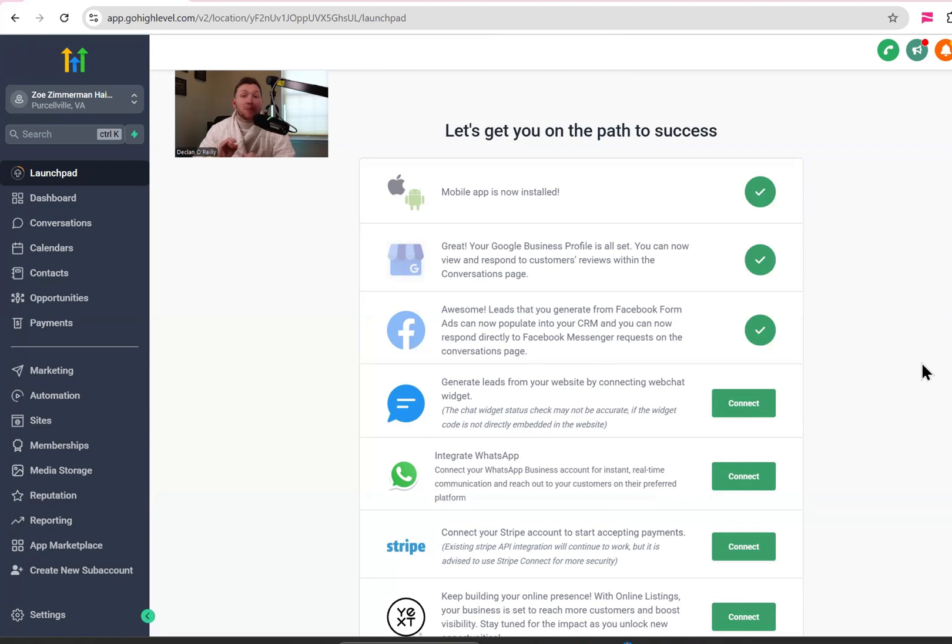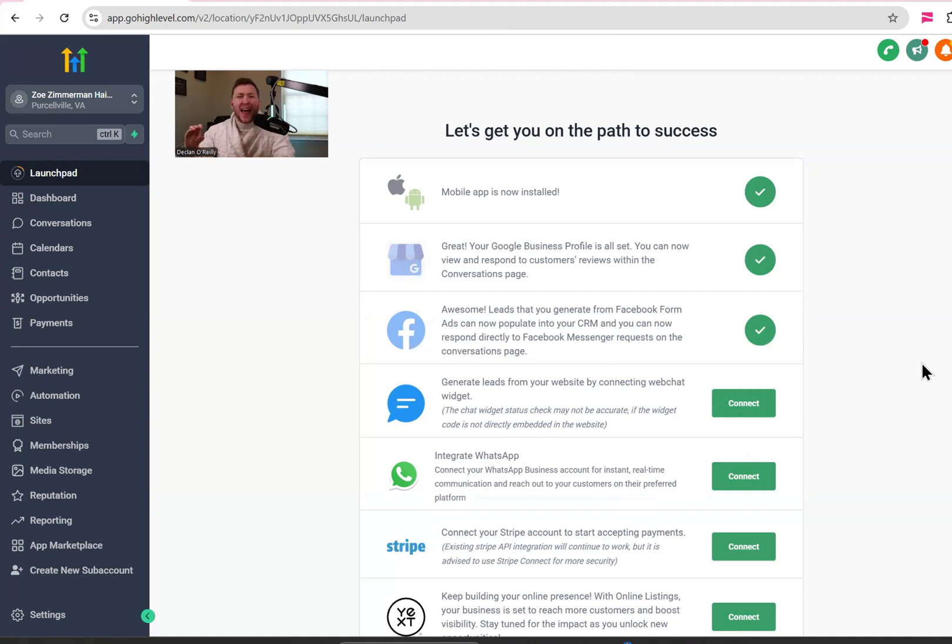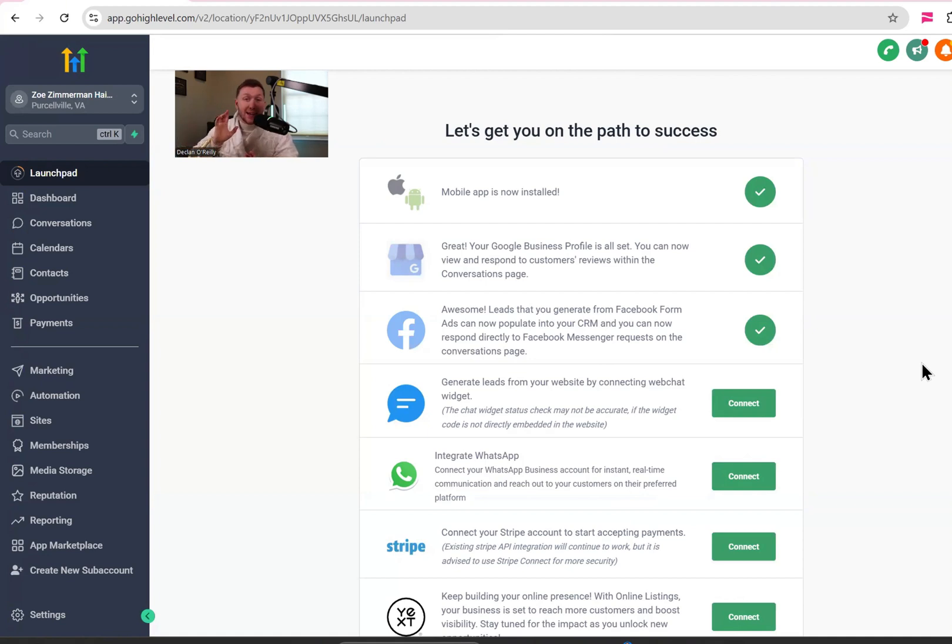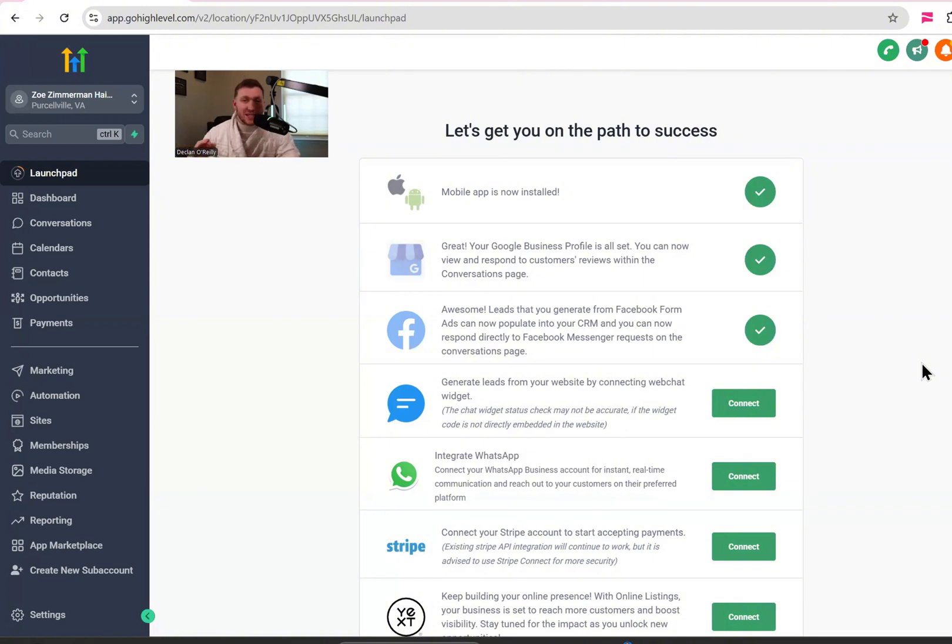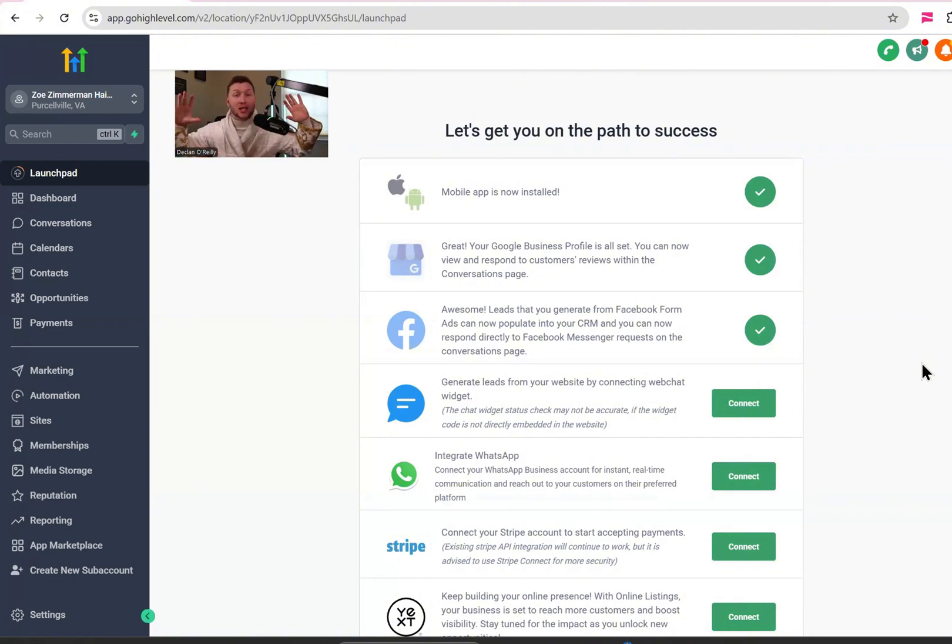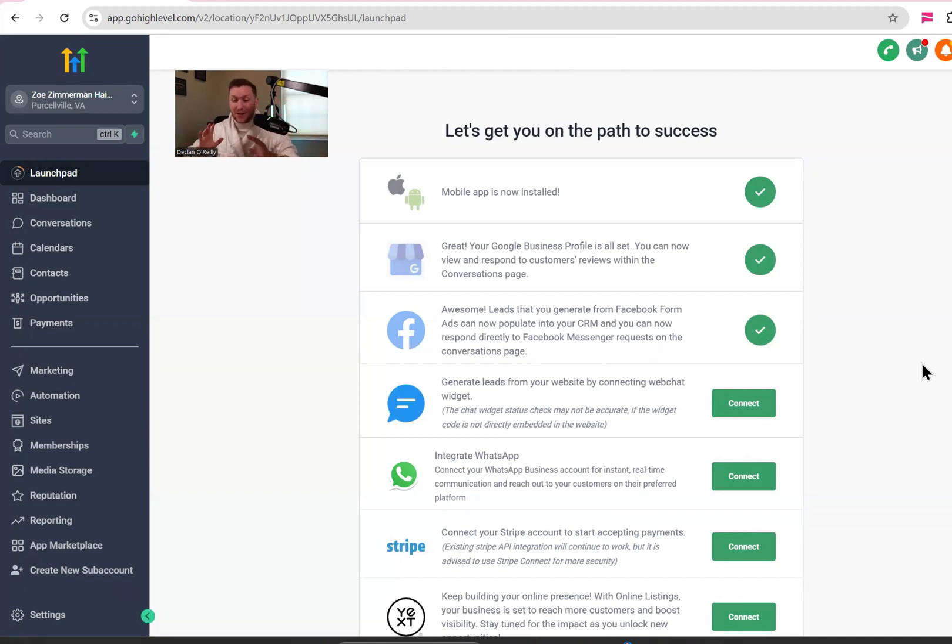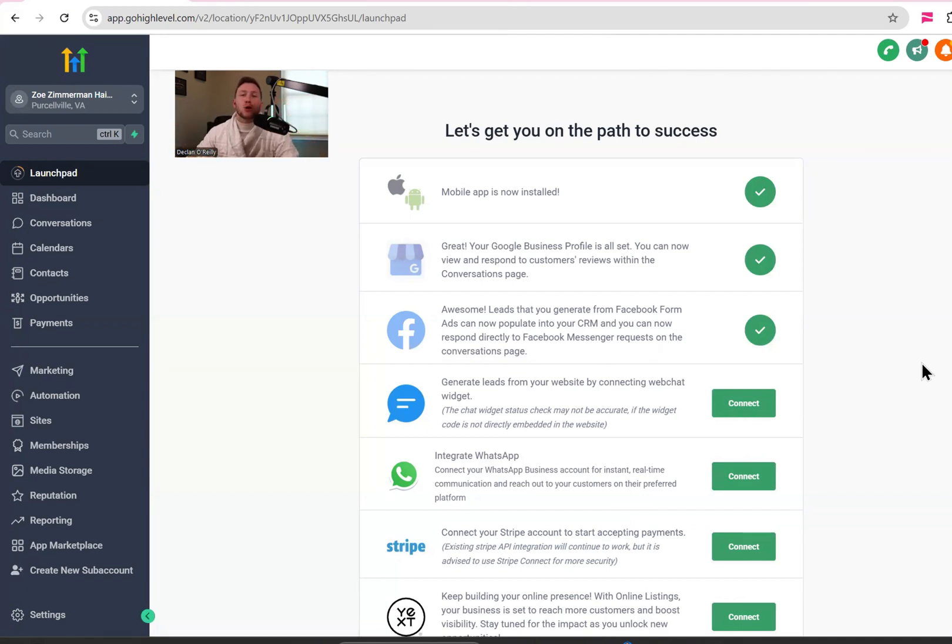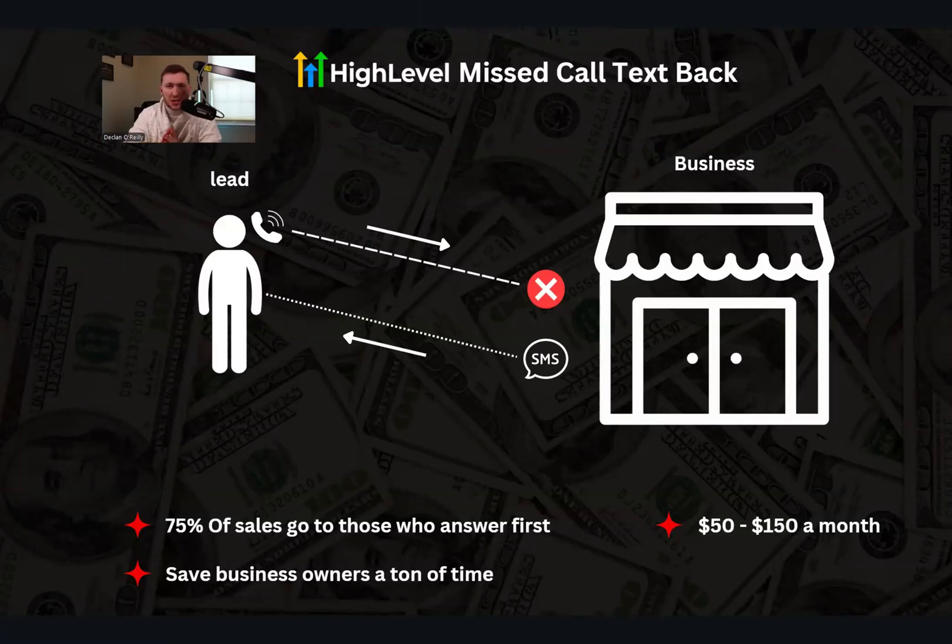Go High Level Wizard here, and now I'm going to be walking you through step-by-step how to set up missed call text back on GoHighLevel and how to absolutely turbocharge this tool using AI. As a bonus, I'm going to be walking you through some serious FAQs about missed call text back that I'm just going to answer once and for all. Before we jump in though, go right down below, smash that subscribe button, and if you have any questions, drop a comment down below.